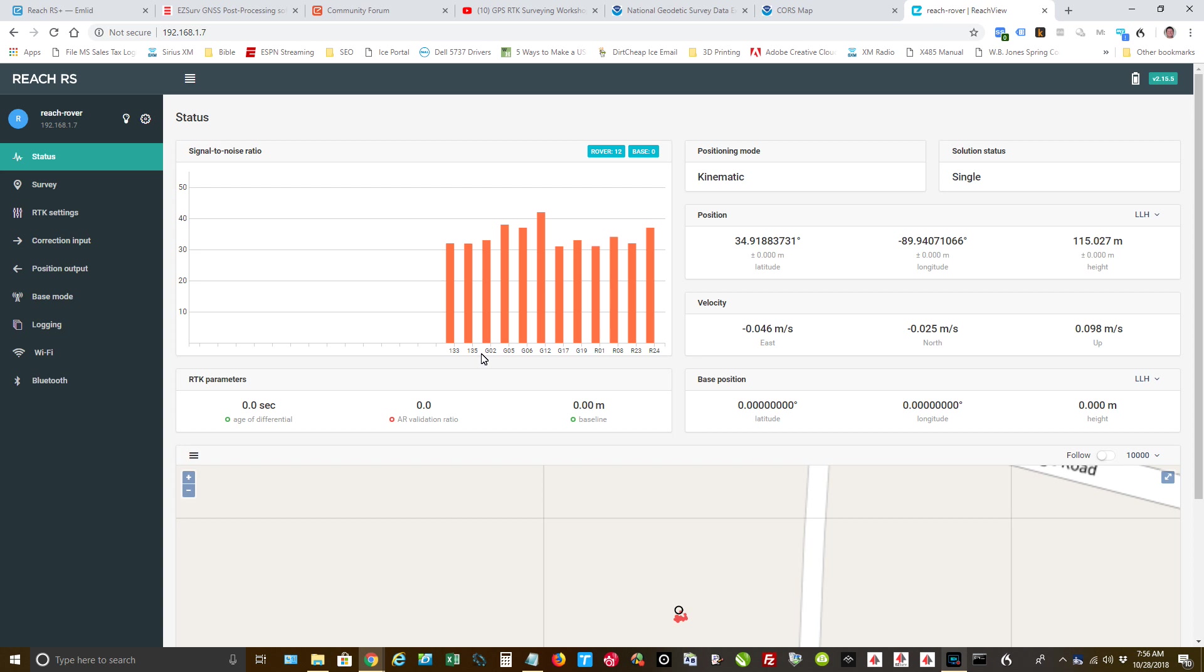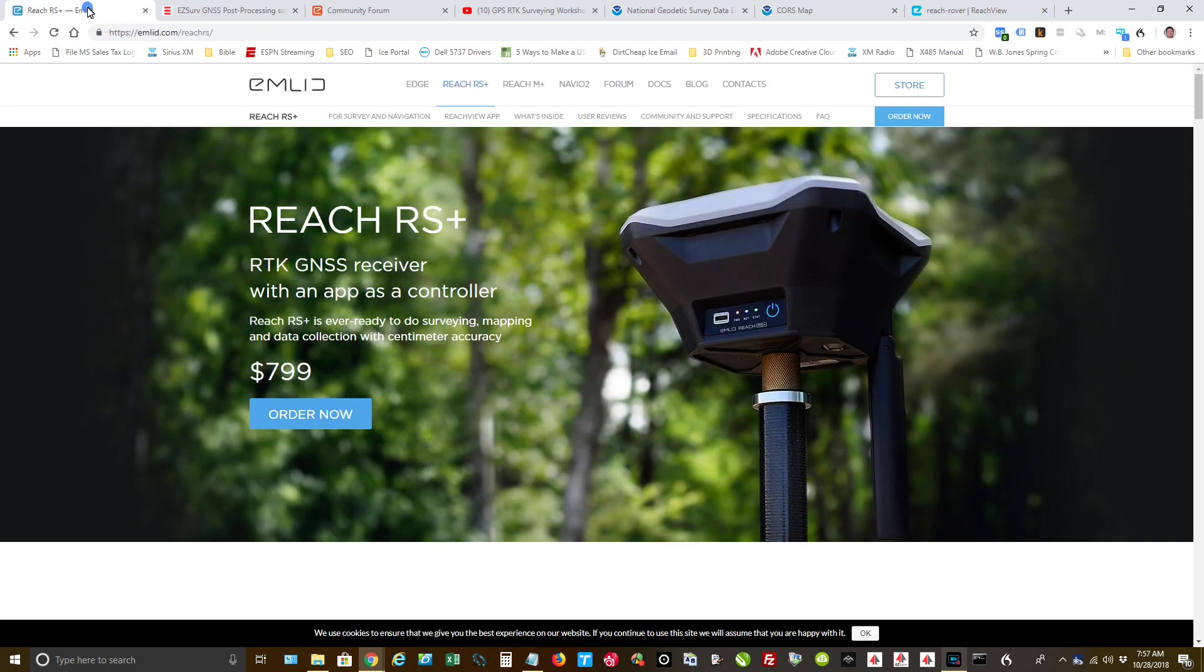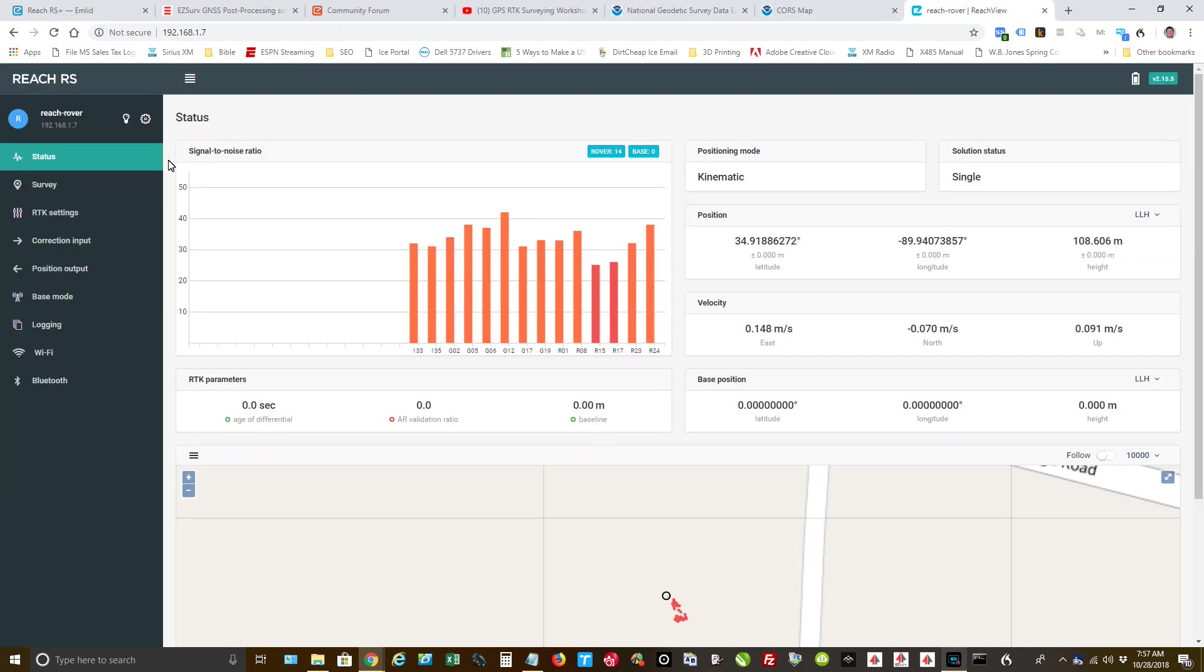This right here is going to be just a very quick demonstration of how easy it is to process. I'm not going over any details. So let's get started.